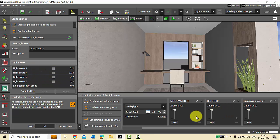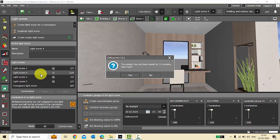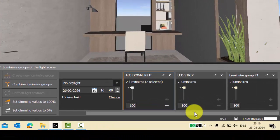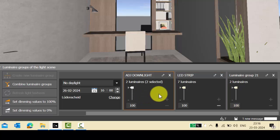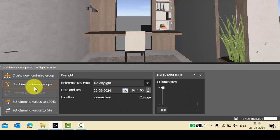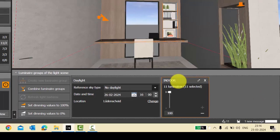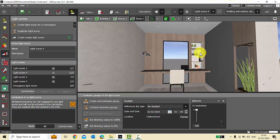One more point — you can even combine luminaire groups. My active light scene is Light Scene 4 and here I have all my luminaires. Select the groups and you have the option 'Combine Luminaire Groups' — all separate luminaire groups will be combined into one, and you can rename this luminaire group. This is how you can identify any luminaires missed in your light scenes using the visible tags, combine light scenes, and combine different luminaire groups.